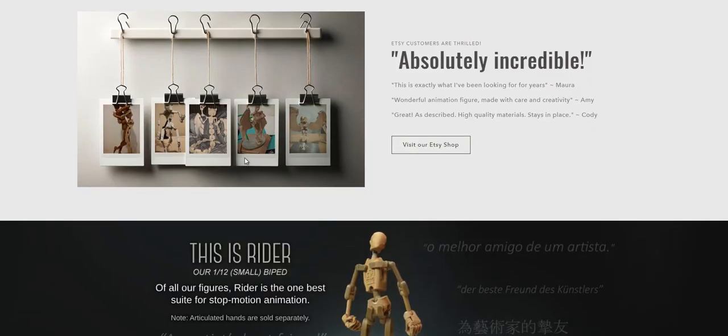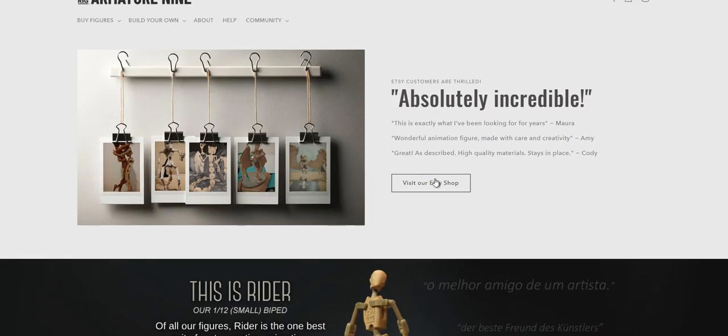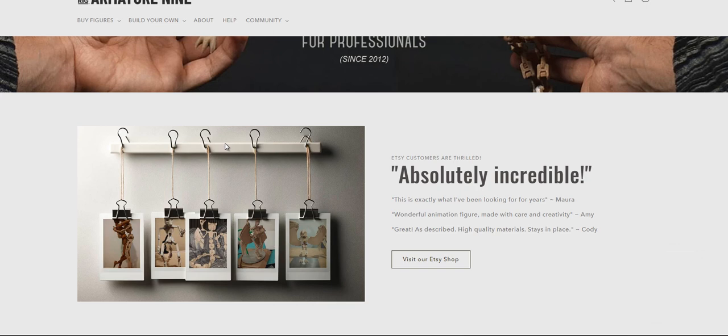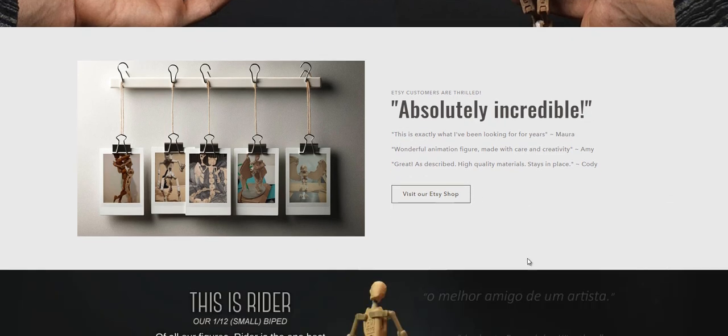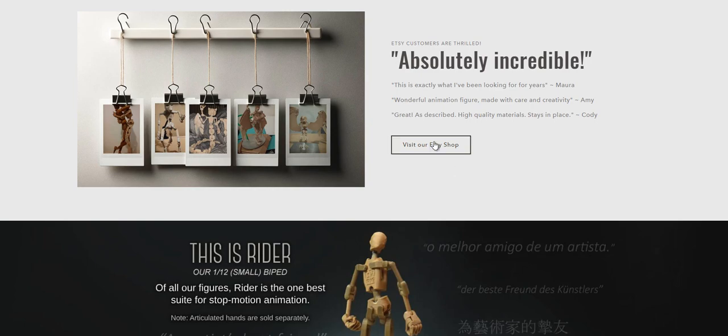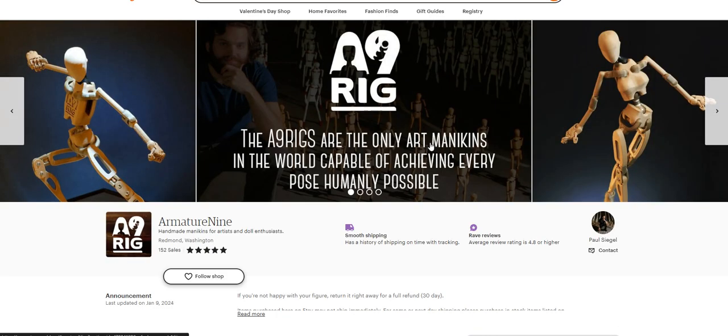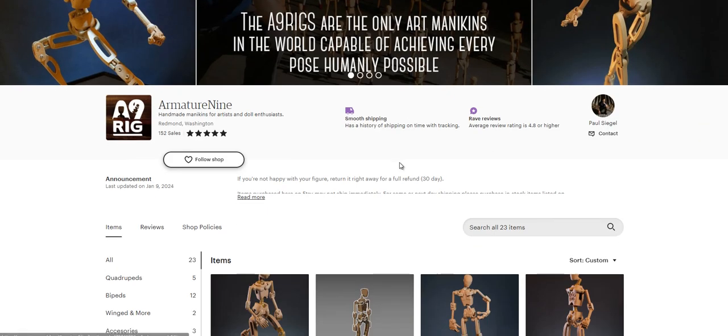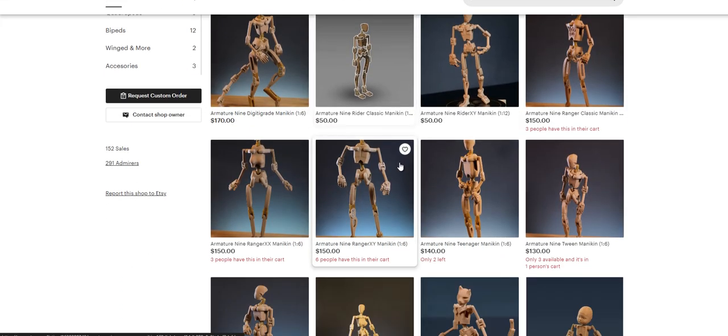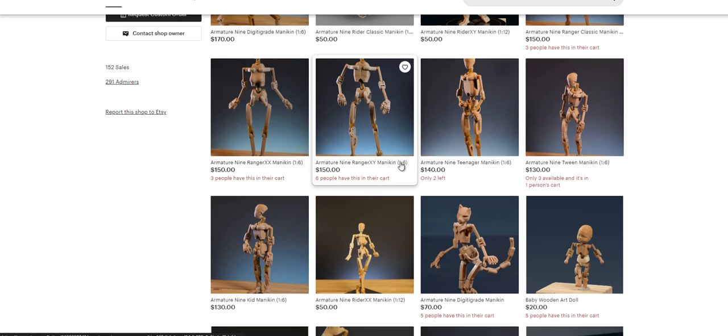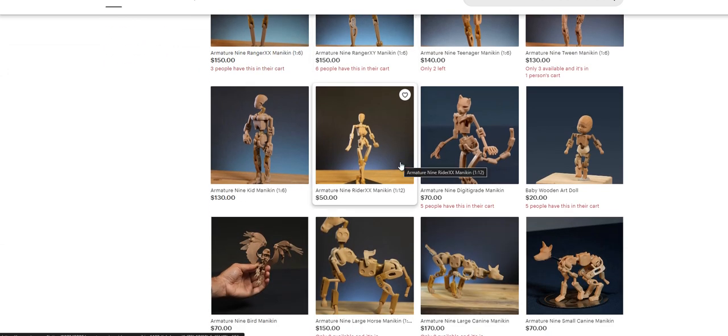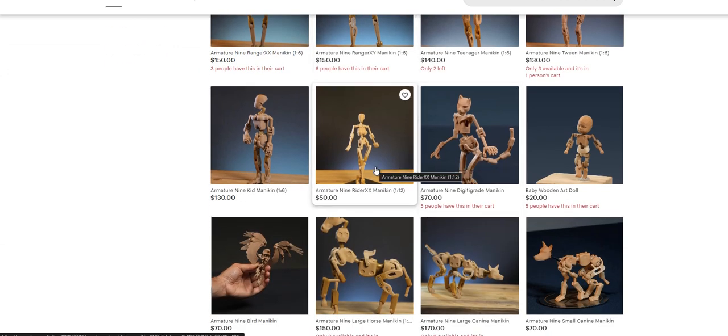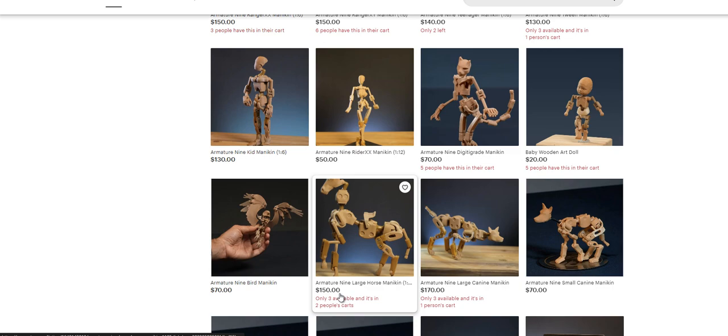The other thing, oh here's a link to our Etsy shop if you don't feel comfortable ordering from the Armature 9 website. You can order on Etsy, and on Etsy I've listed a lot of products that weren't listed before.